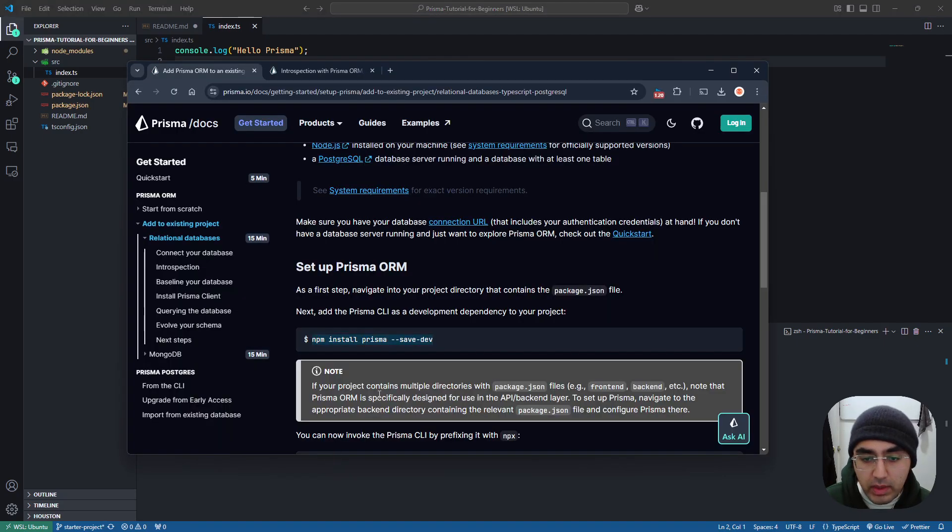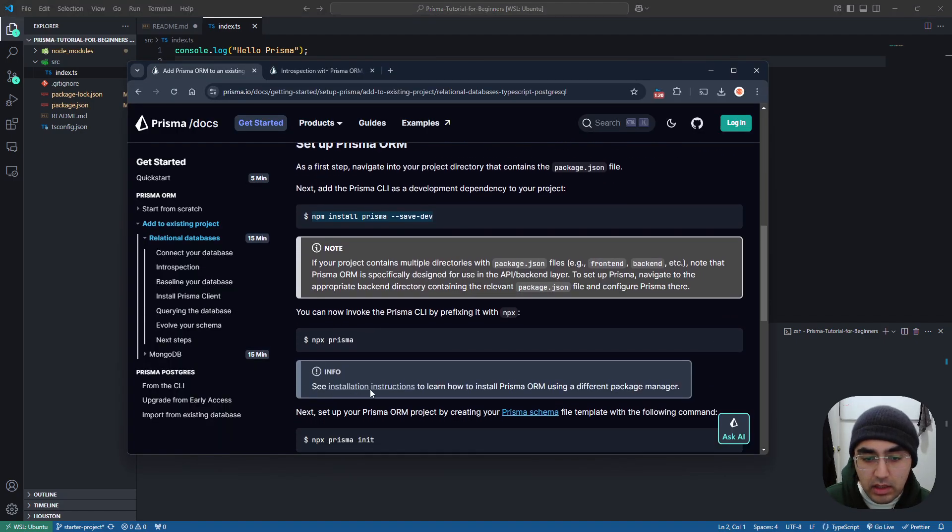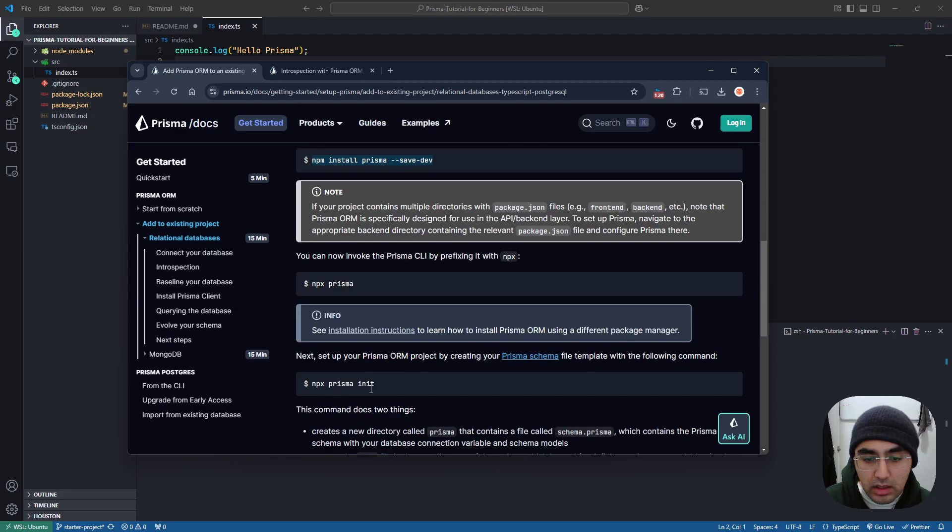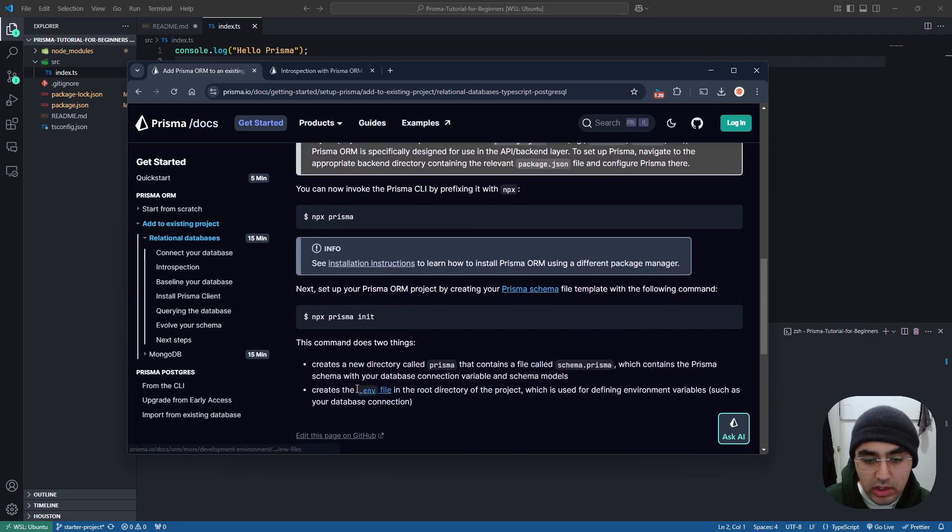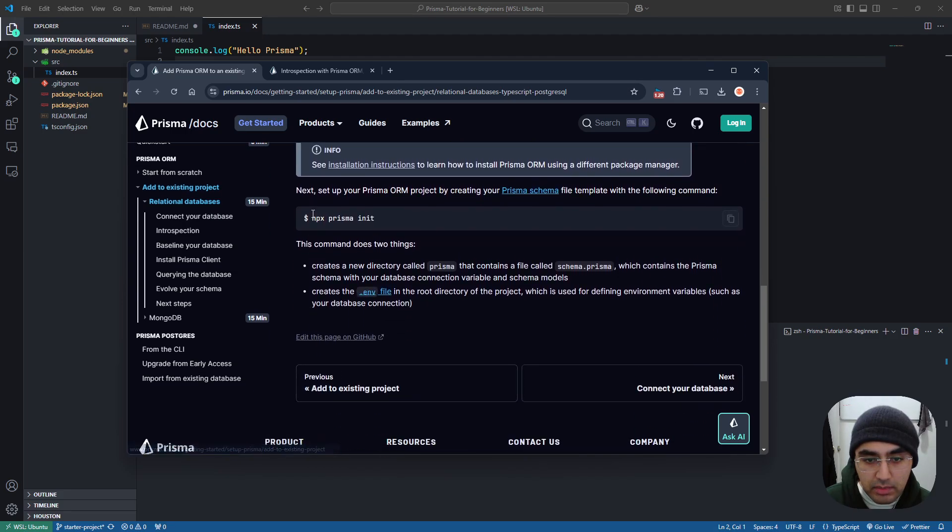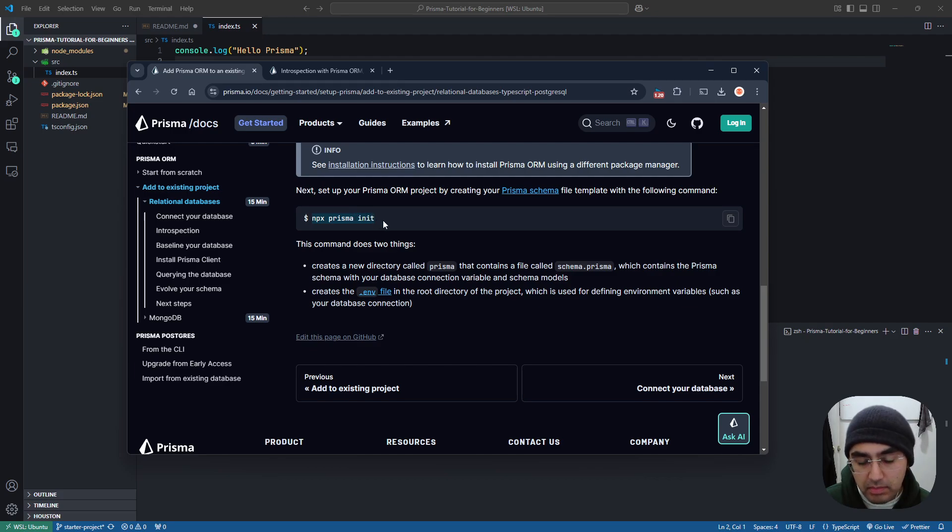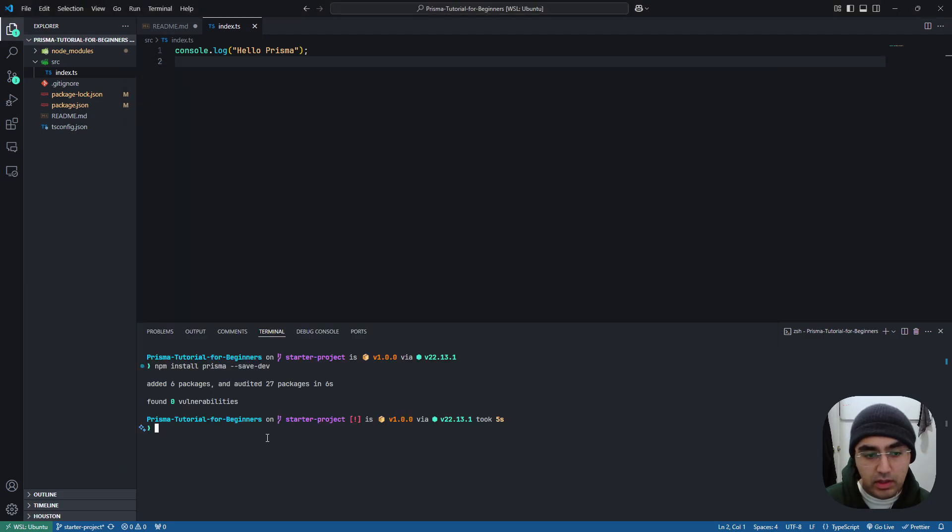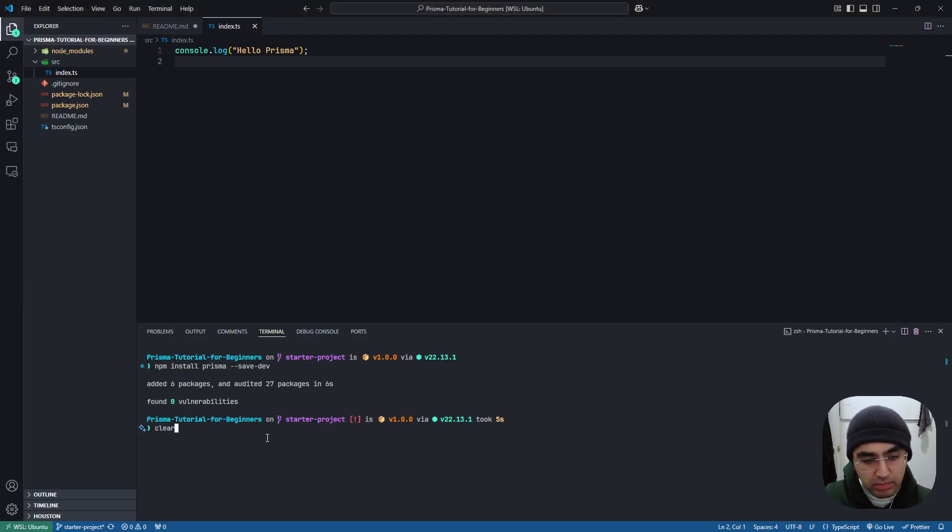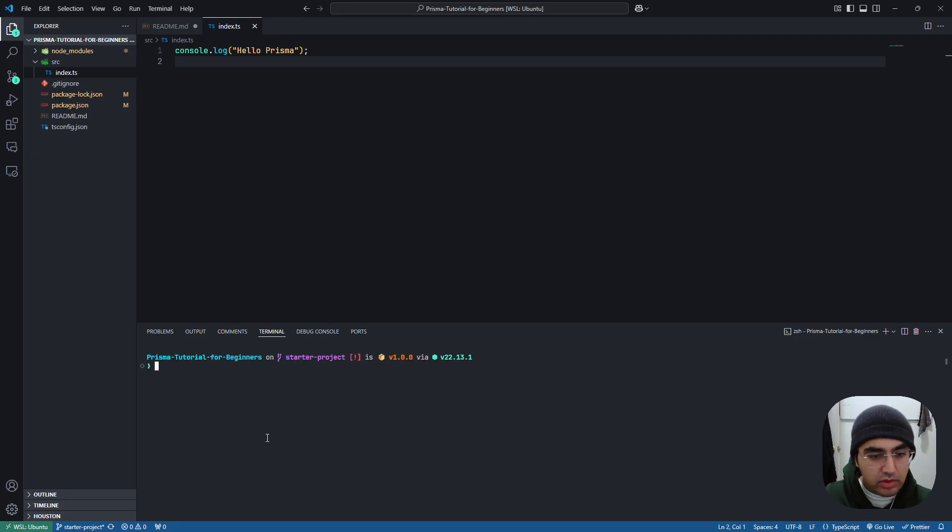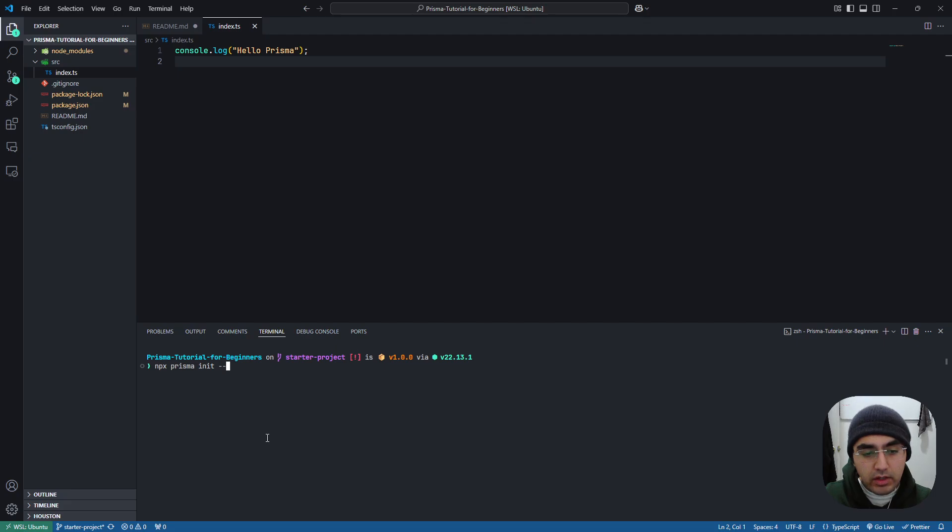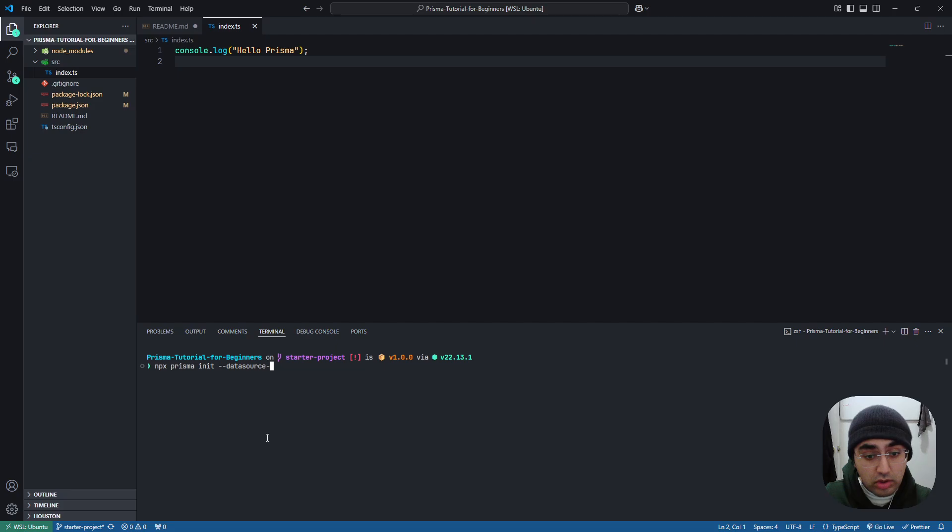We can then initiate it with npx prisma init, but I want to make sure it's done with SQLite, because by default it'll be done with Postgres. So don't just type in npx prisma init and press enter. Type in npx prisma init --datasource-provider